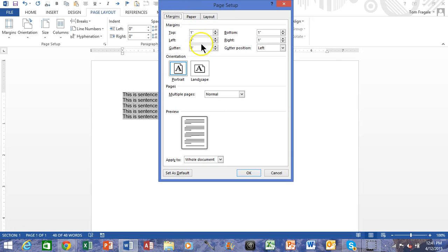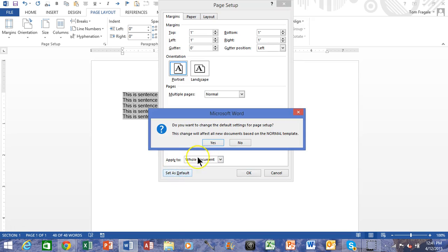So but notice how we can do all that and then at the bottom there it also says Set as Default, and then you make sure we're going to change the Normal document again.